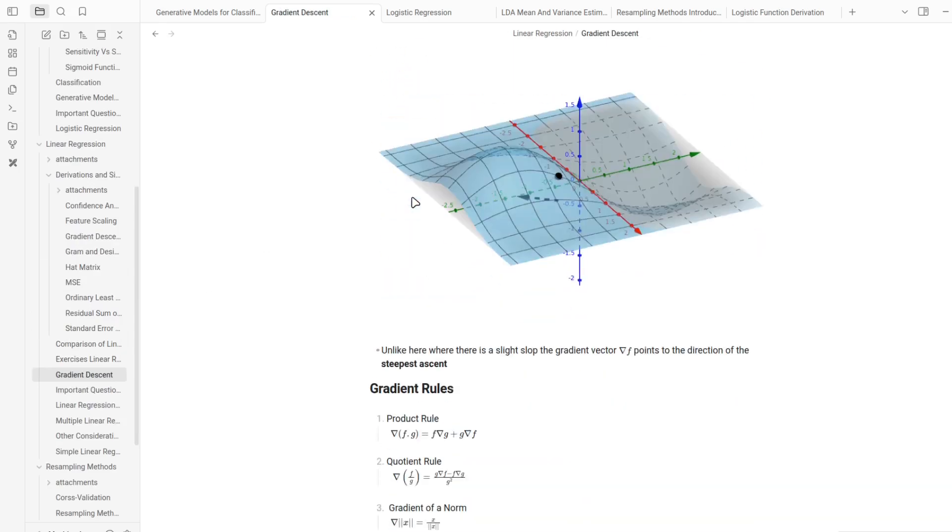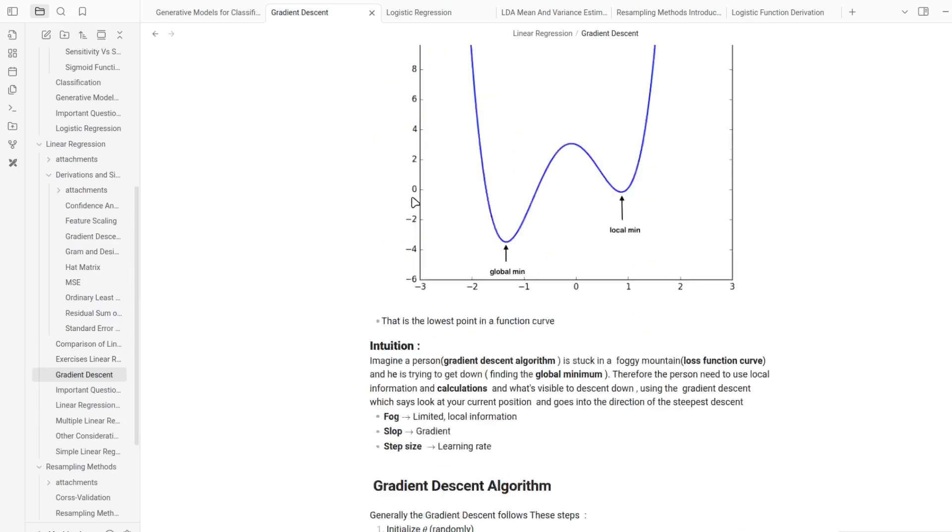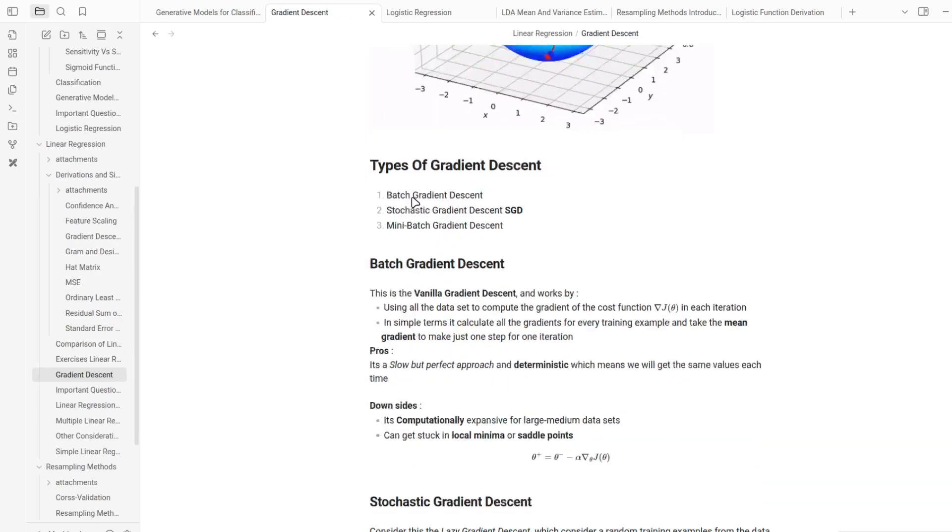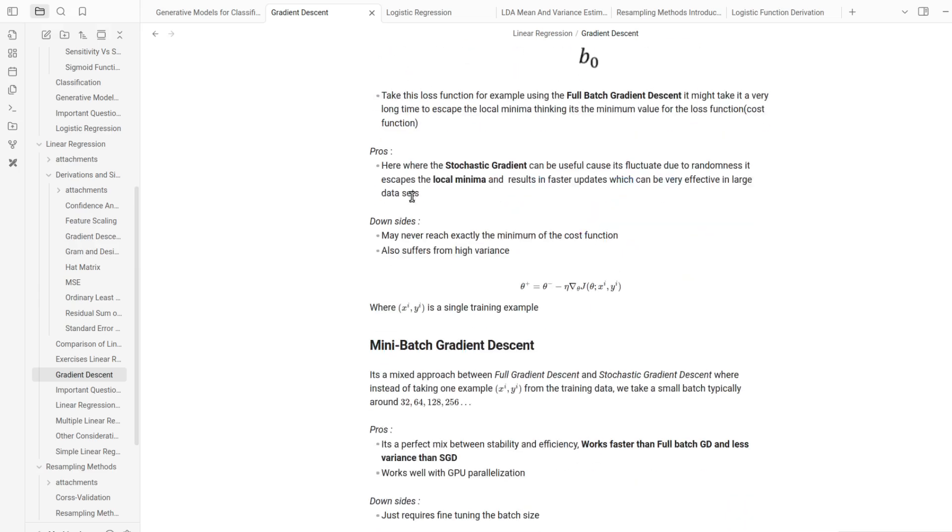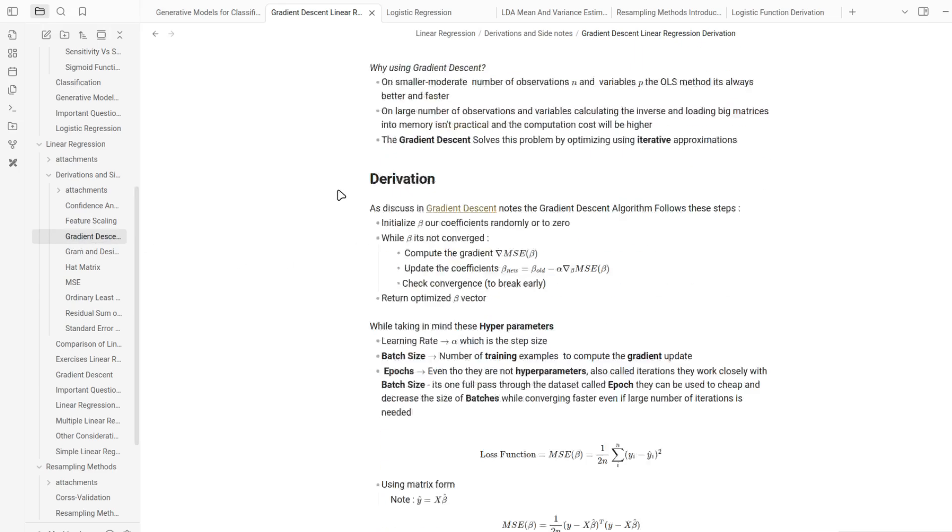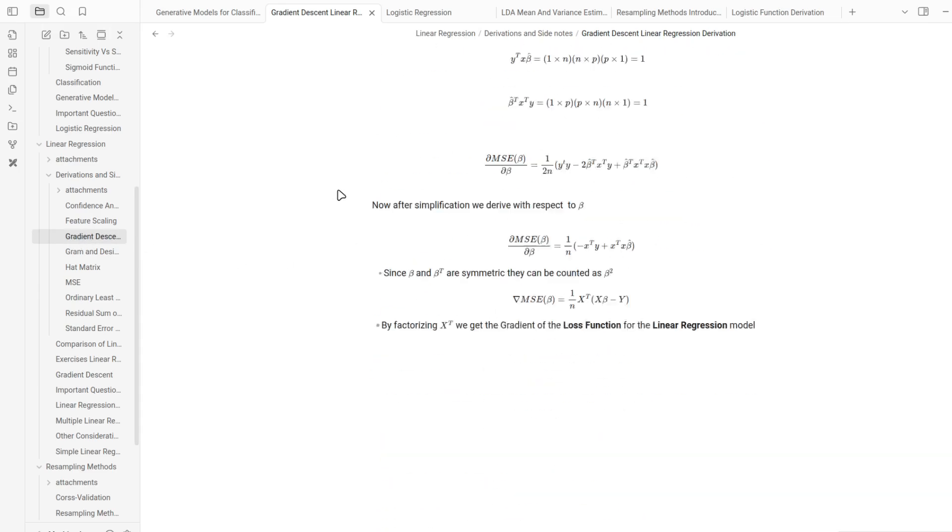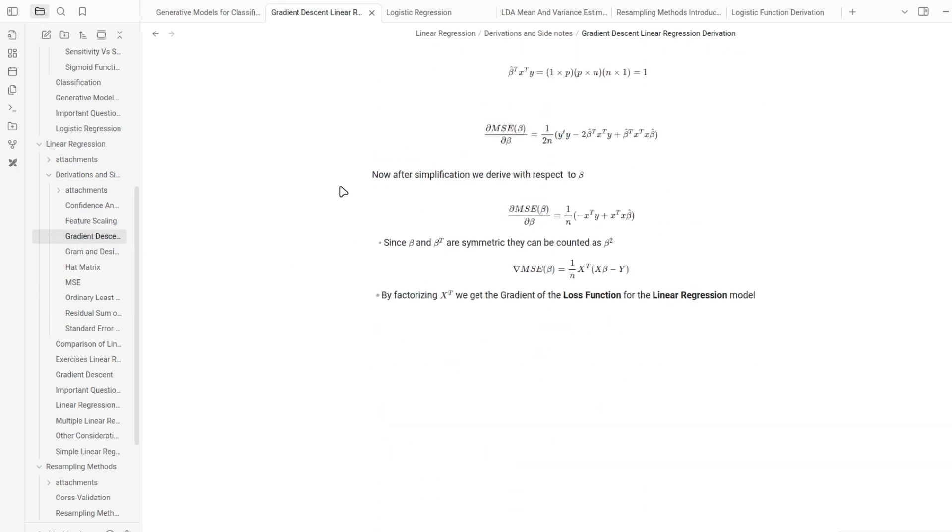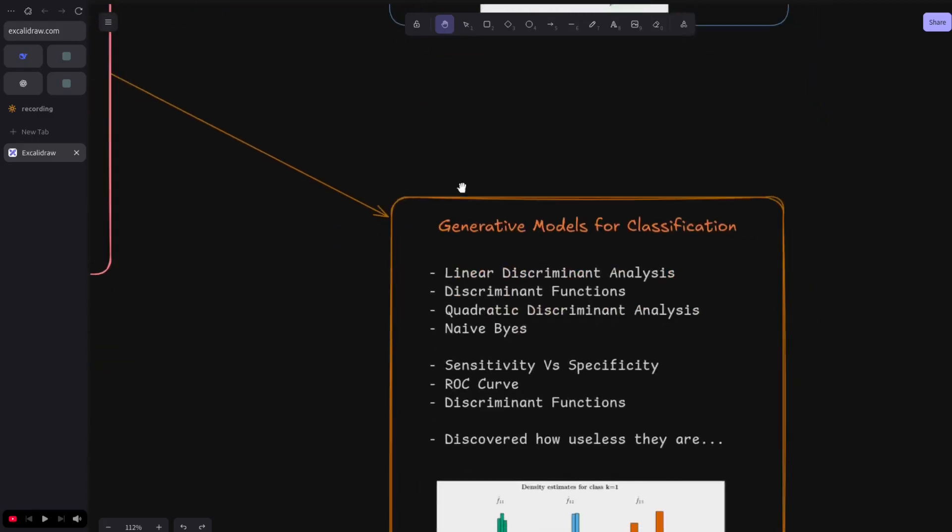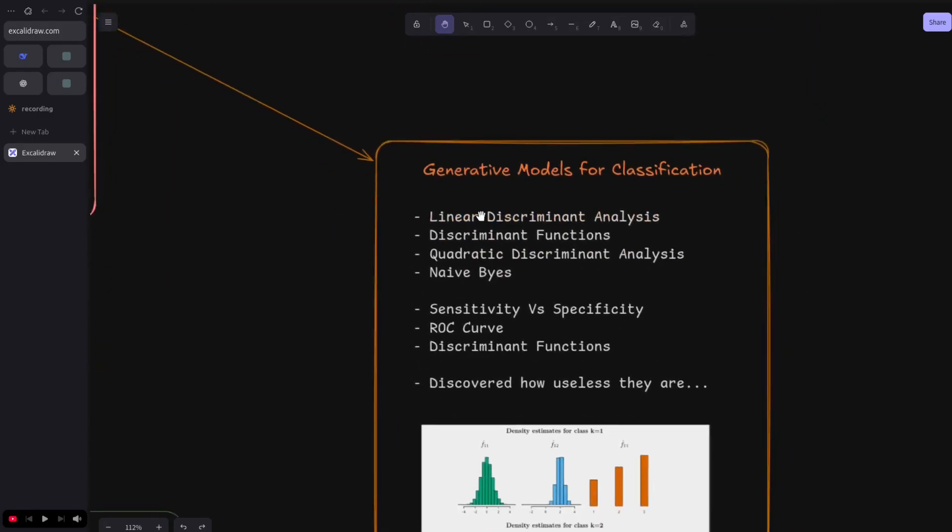Then I implemented and studied the three types of gradient descent: the full batch, the stochastic, and the mini batch gradient descent, all implemented in NumPy of course, no libraries. After that I recapped everything I did.